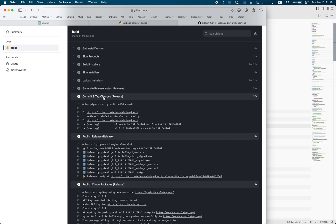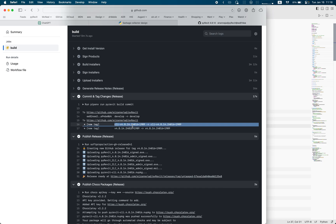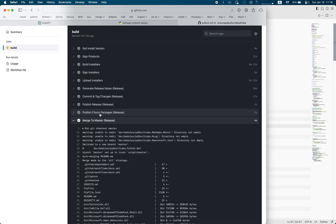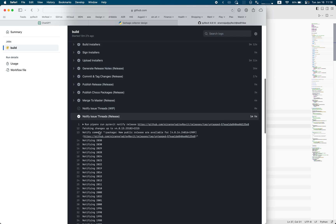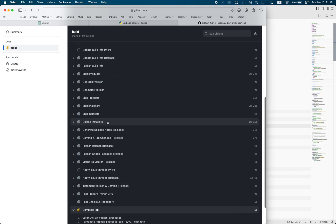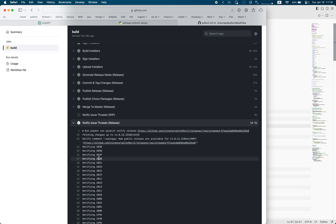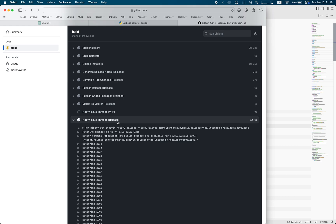It generates the release notes, commits and tags all the changes using git commands via the PyRevit build commit internally — applying commits to the develop branch and adding tags for ease of access. Then it publishes the release: creates the tag on GitHub, puts the message in, uploads all the built DLLs and installers, and publishes to Chocolatey. At the end, when everything's good, it merges into master.